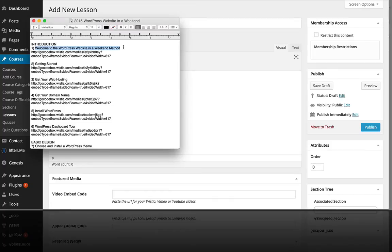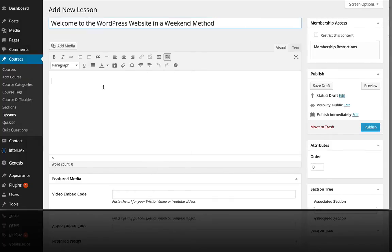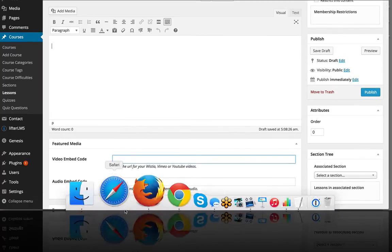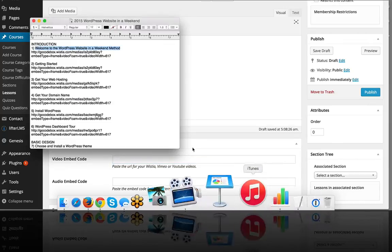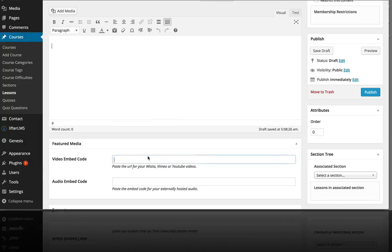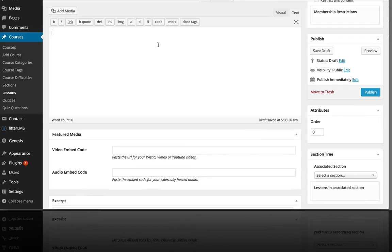So I'm going to add my lesson title, and the content for that lesson. I'm going to add my Wistia embed code here, and you can put that here in the featured media box or you can put it right up here in the WordPress WYSIWYG area.